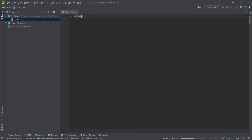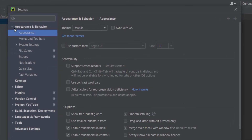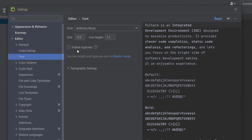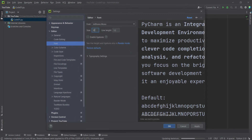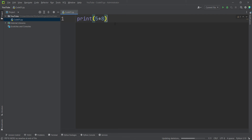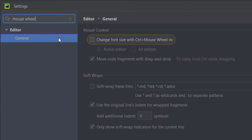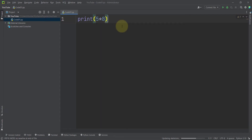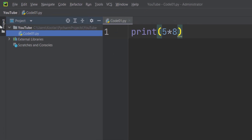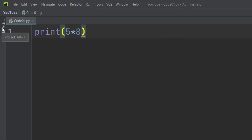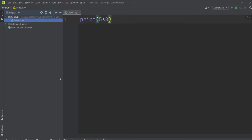To change the font size, go to File > Settings, then the Editor section and the Fonts subsection. Change the font size to, for example, 30, and press OK. You can also enable changing font size with Ctrl + mouse wheel — go to File > Settings and search for 'mouse wheel.' Check 'Change font size with Ctrl + mouse wheel' and press OK. Note that clicking the project panel toggles it open or closed.